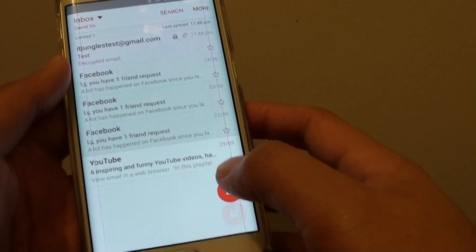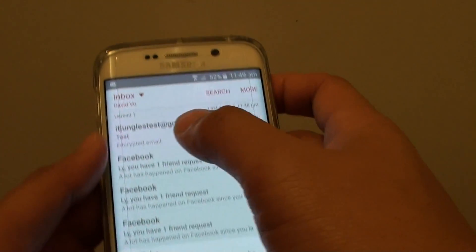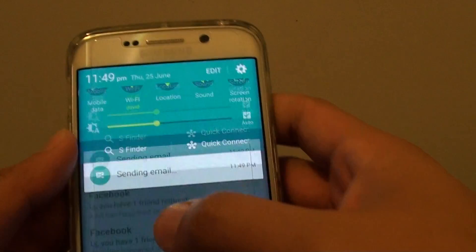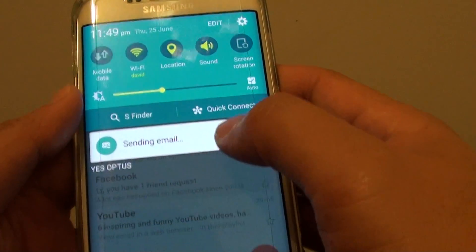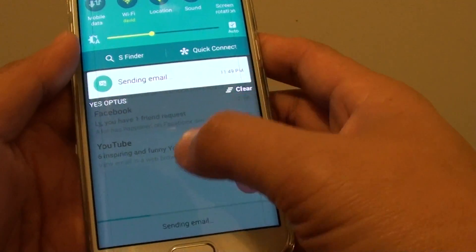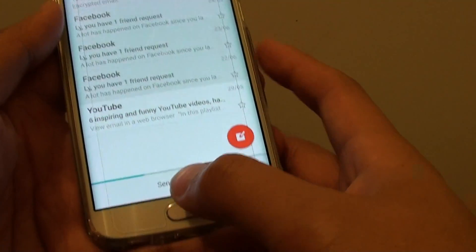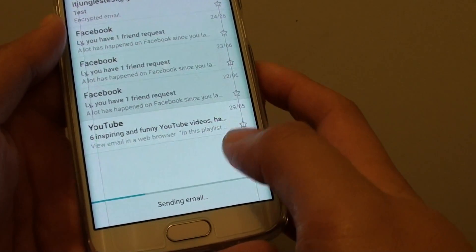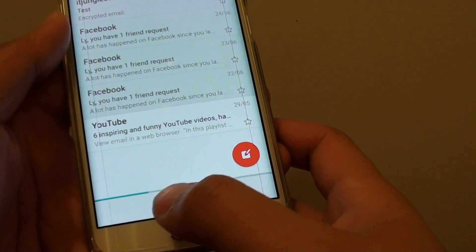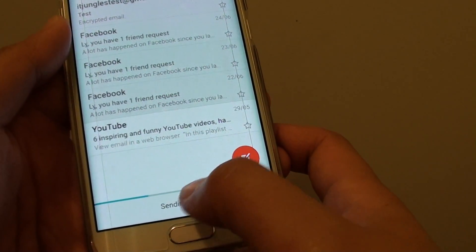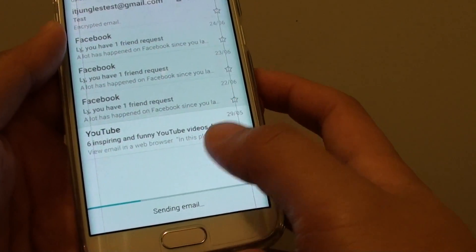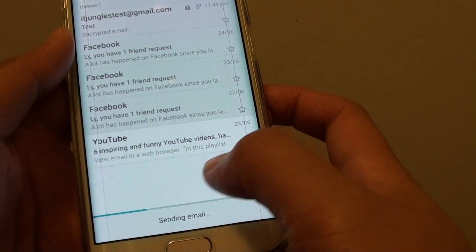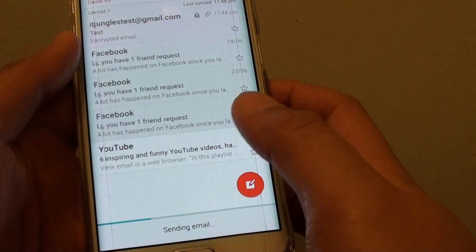I'll choose the encryption keys I want to use with this email and tap OK. Now that email is being sent out. Before it sends, it will try to encrypt the email first, so the process takes a little bit longer due to the encryption process.